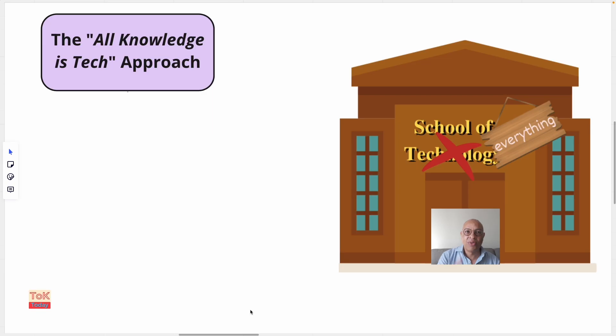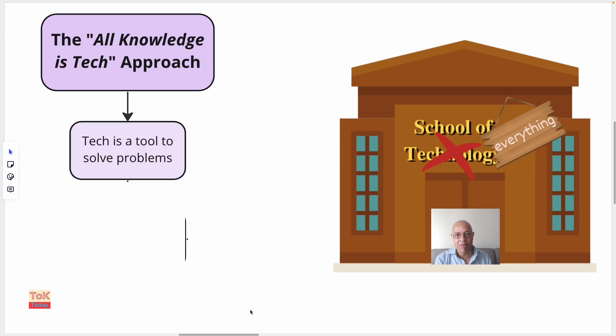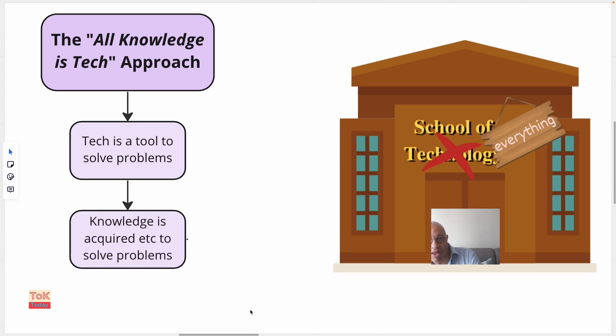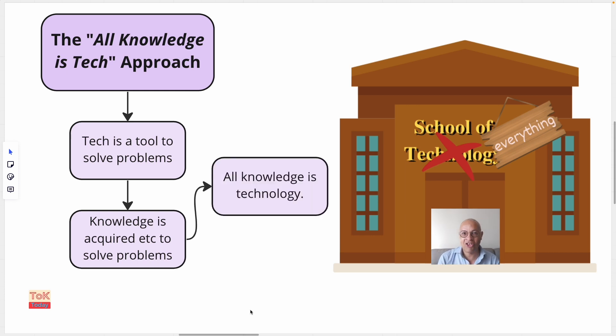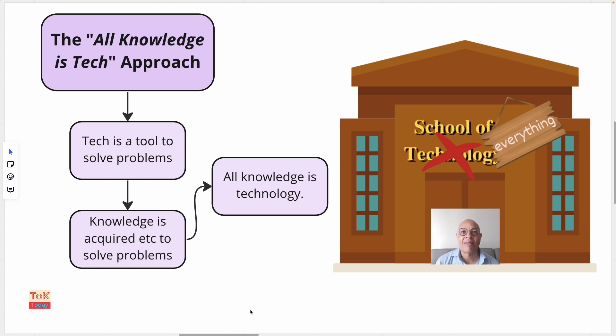Okay, now we get to our third approach of what is technology, and this is the all-knowledge-is-technology approach. So if we accept that technology is a tool to solve problems, and that we accept that that which is known about the world is acquired, pursued, and produced to solve problems, then we arrive at the position that all knowledge is technology. Conversely, all technology is knowledge. However, this is a bit more obvious and a little less overwhelming. So this approach gives rise to some very significant challenges, particularly for us in TOK.